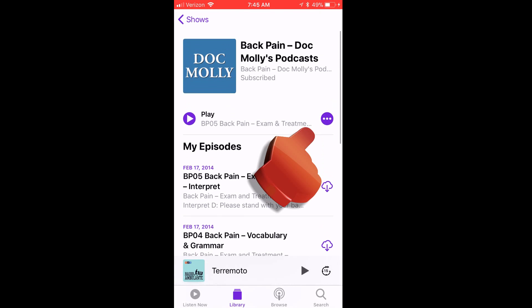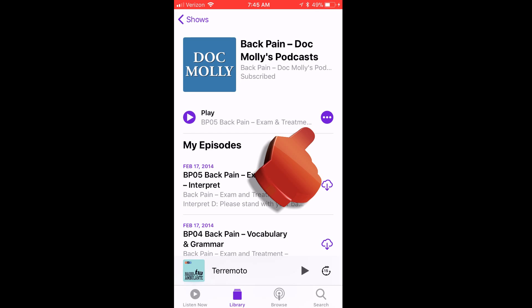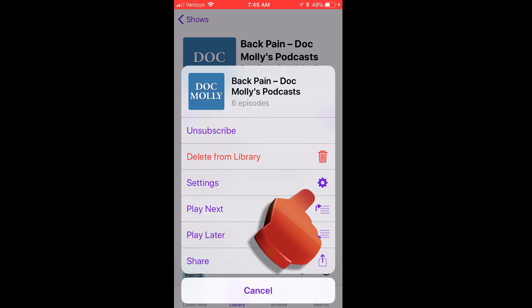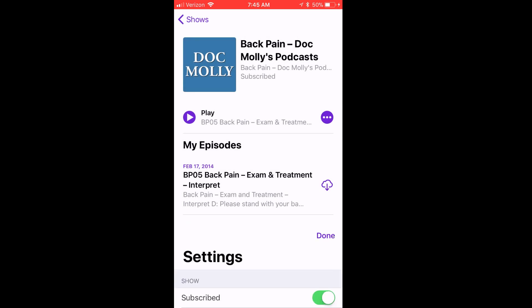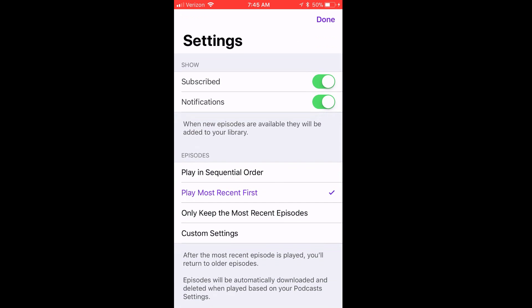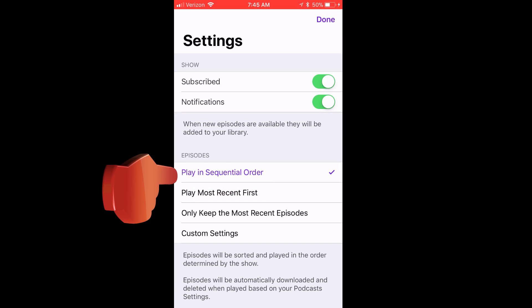Now, to change the order in which they play, I click on the three dots, and then Settings. And here in Settings, I can choose to play them in sequential order.